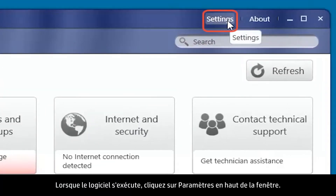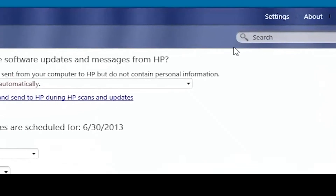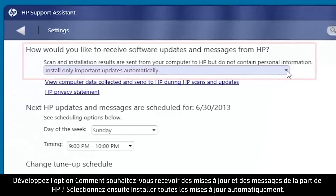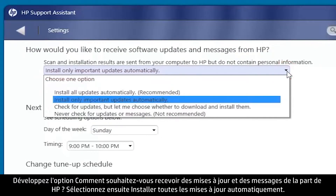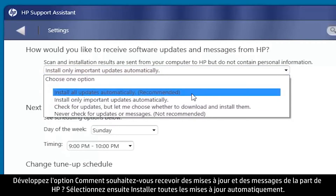click Settings at the top of the window. Expand "How would you like to receive software updates and messages from HP," and then select Install All Updates automatically.